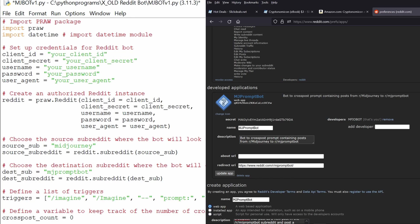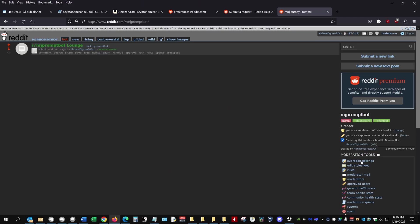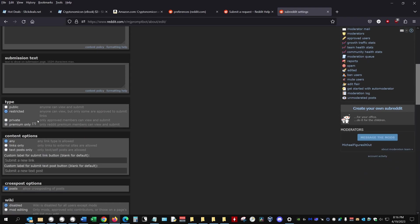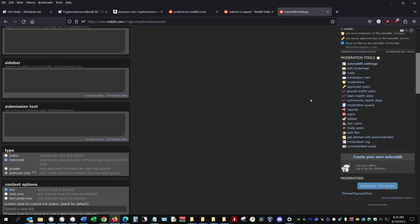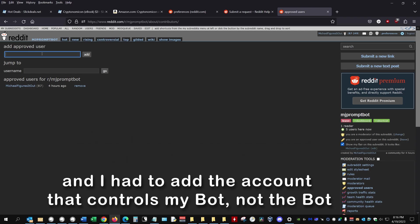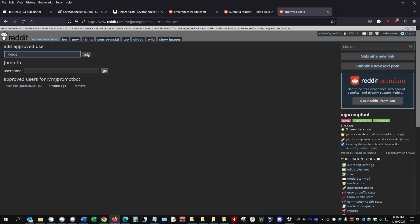So the code you see later will just be using credential placeholders. I had one more step before jumping back into coding. Because I created the MJPromptBot subreddit with my main Reddit account and made it private, I had to add my bot as a user of that subreddit so it could post there. I'll make the subreddit public once the bot is fully operational. Back to coding.